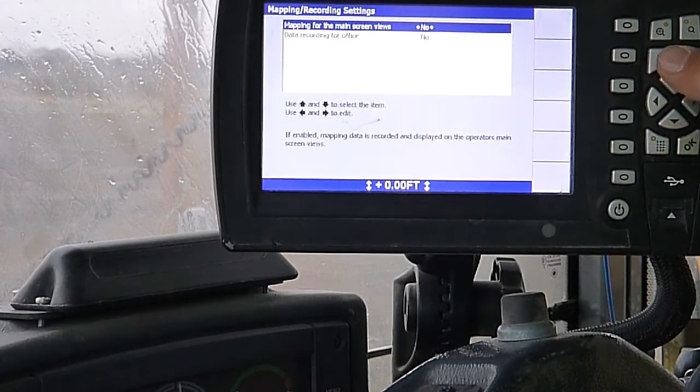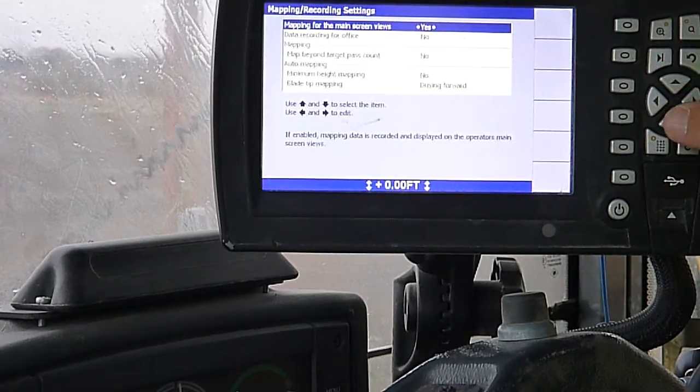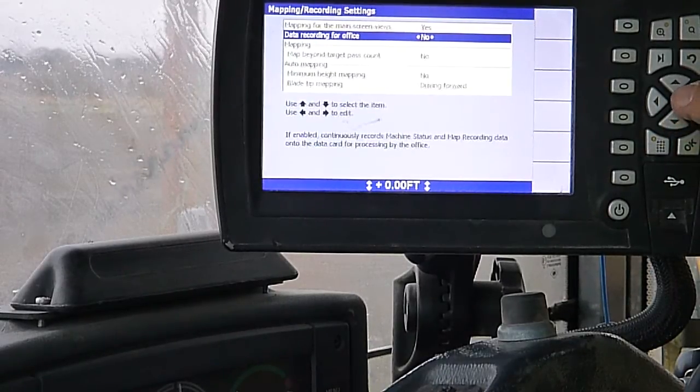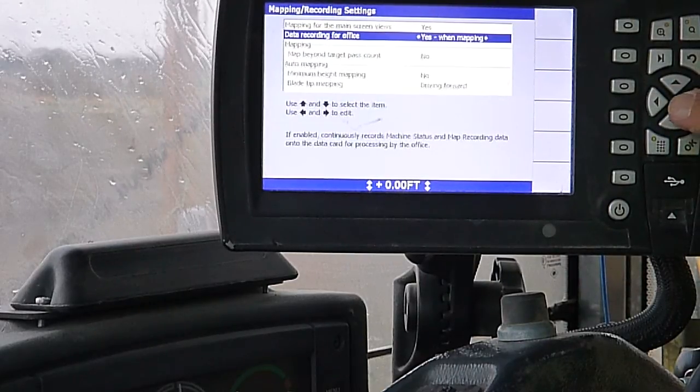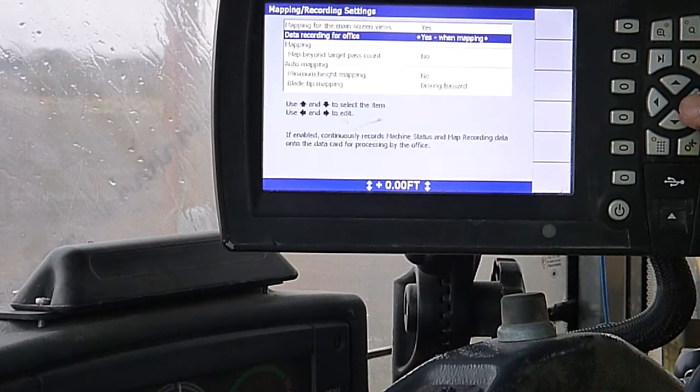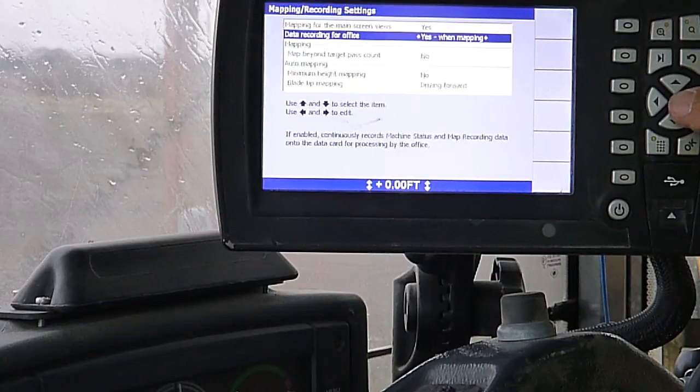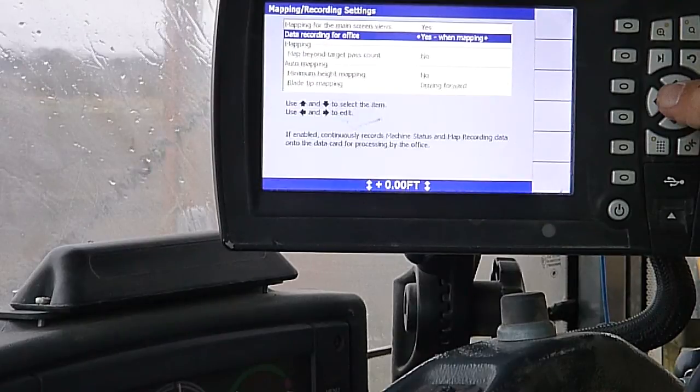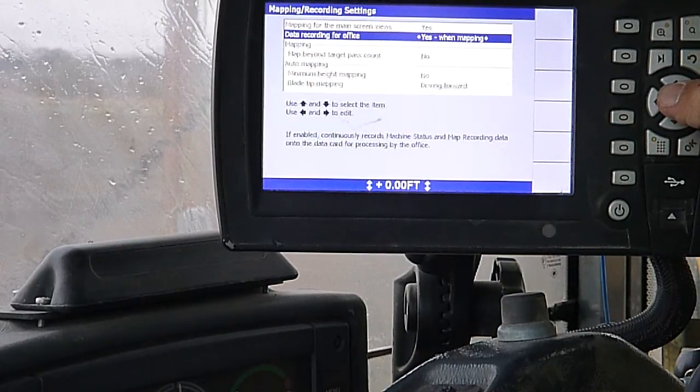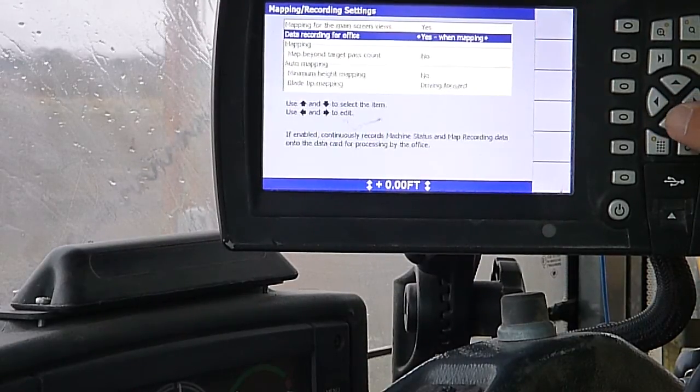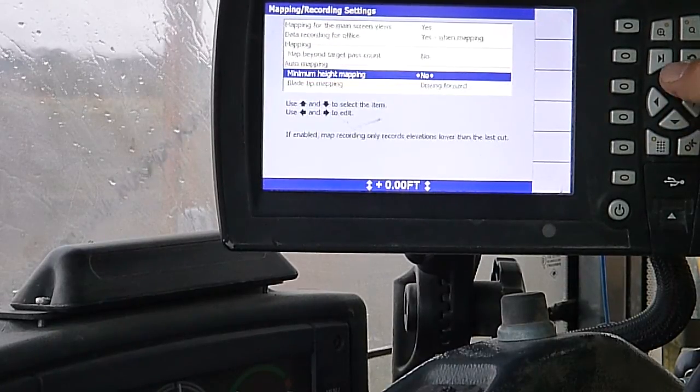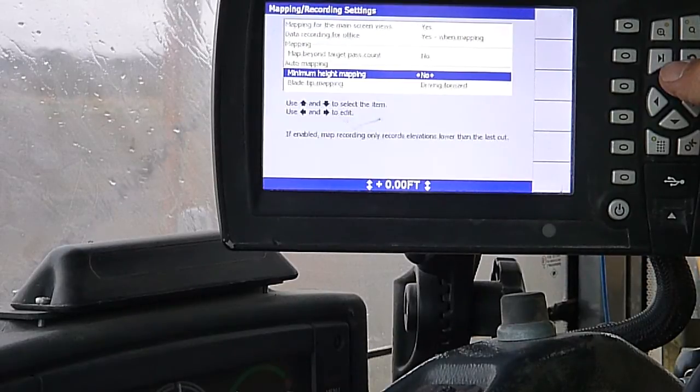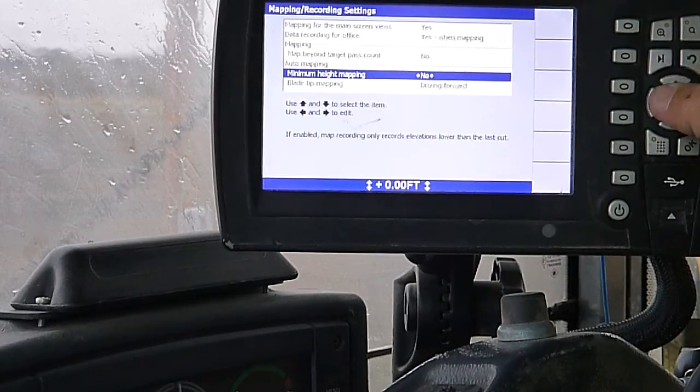Mapping and recording settings. Mapping for the main screen views. We can turn that on. Then we can do data recording for the office. You can either turn it on while you're mapping or all the time. That will basically create a file in the control box that the office can come out. Or if you have wifi or the internet hooked up to it, they can just get on their computer and check it out. They can see what you've done for the day, how many passes you're making, how much you're cutting the grade. With the mapping on, you can basically with the motor graders, you can do kind of like you turn it on while you're got your switches on to finish grade. It'll basically do a topo of the work you're doing.